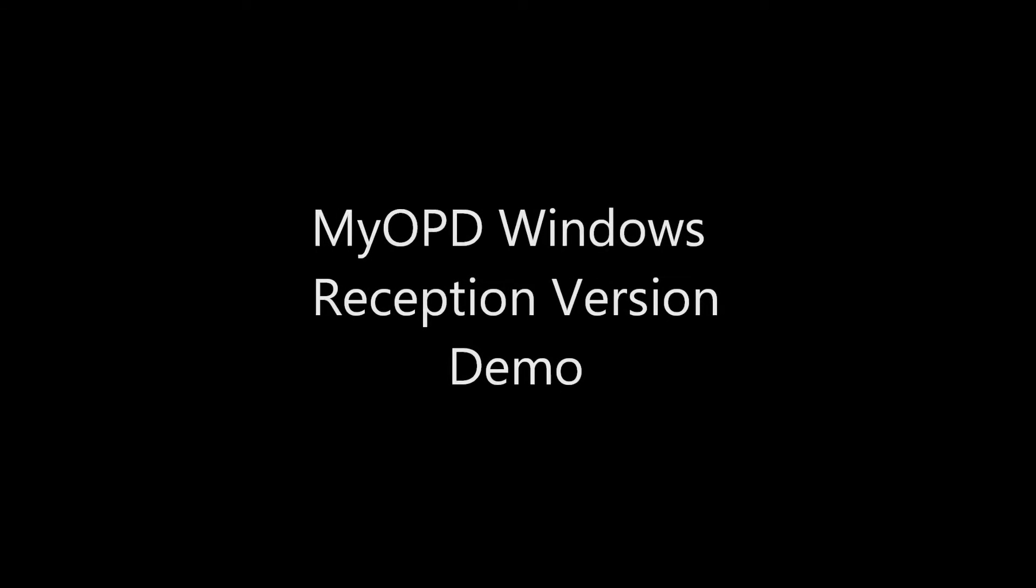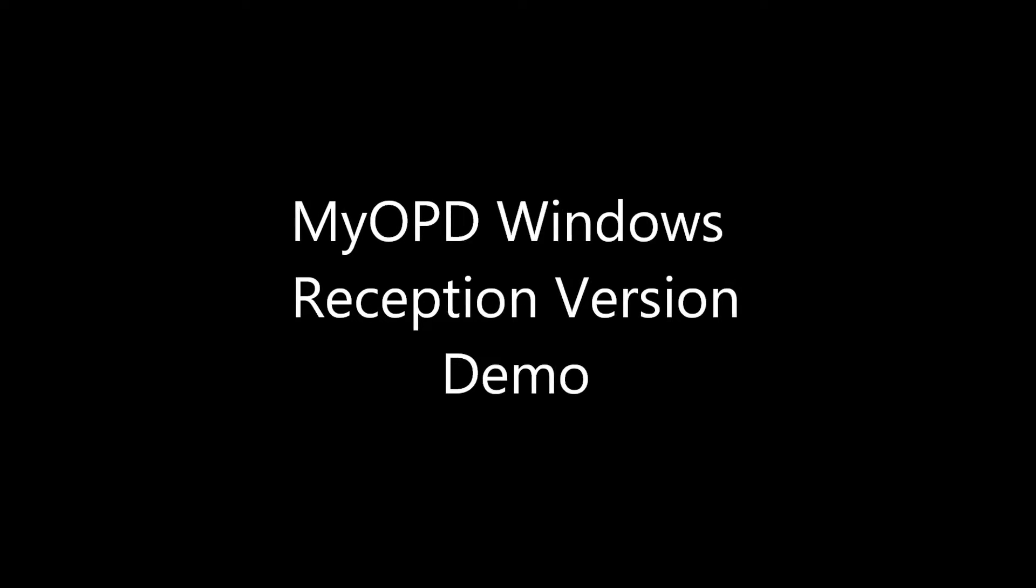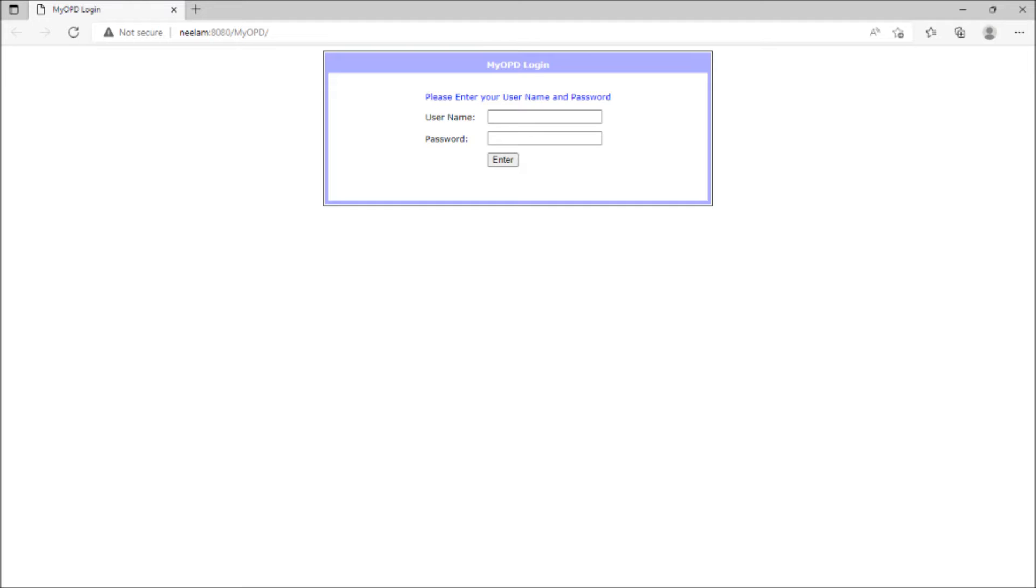In this video, we are going to see how reception staff can log in and add patients to the software.